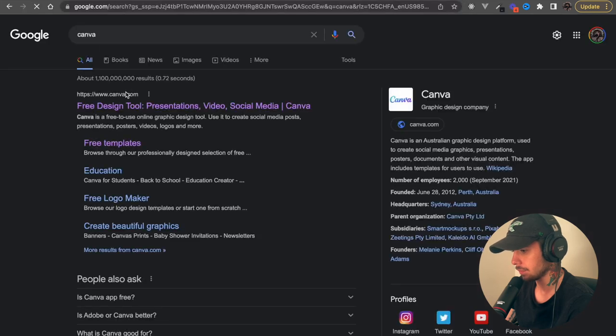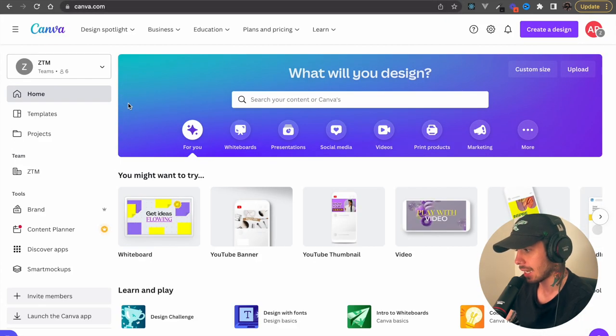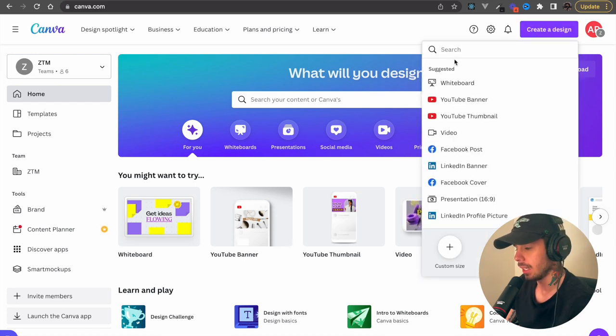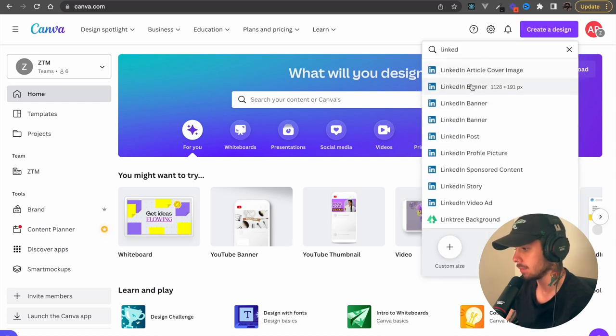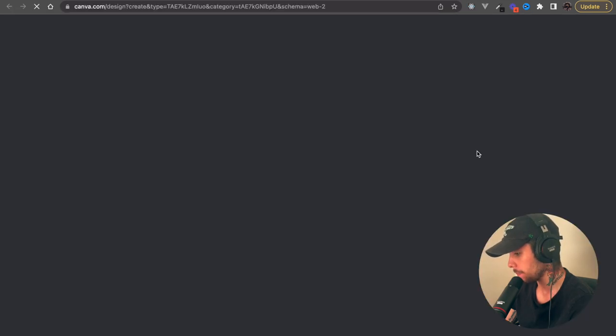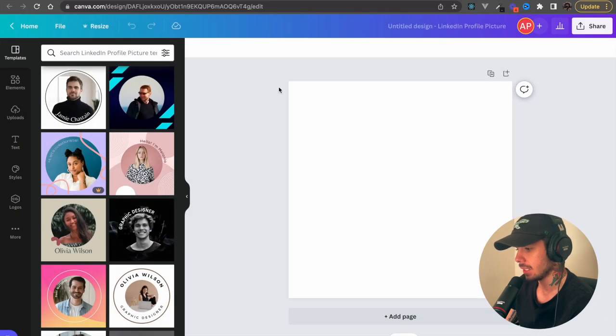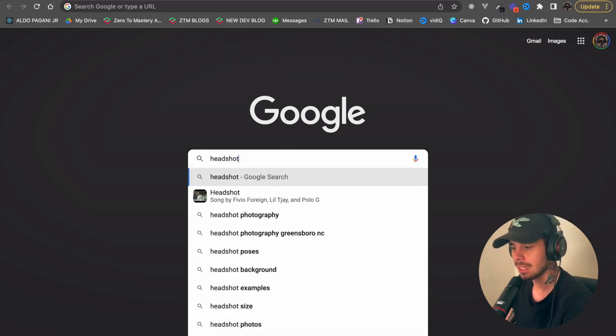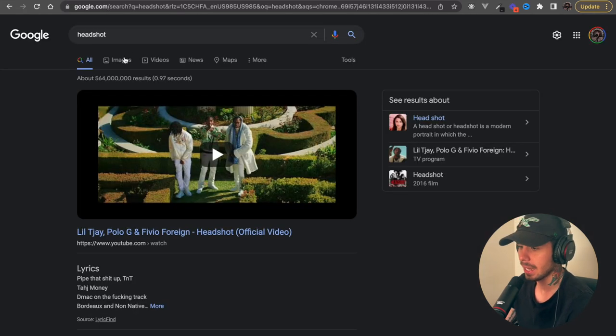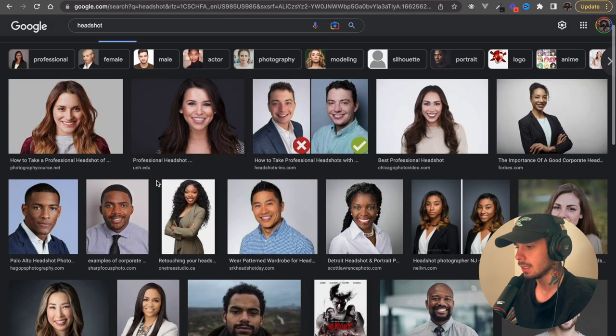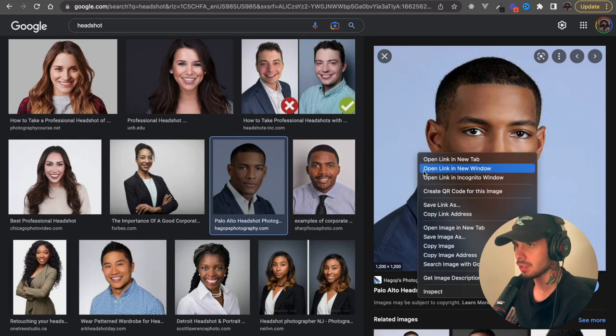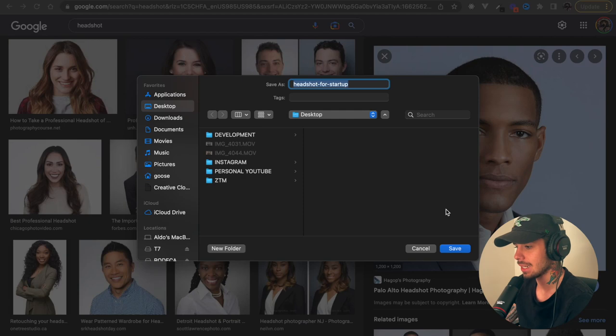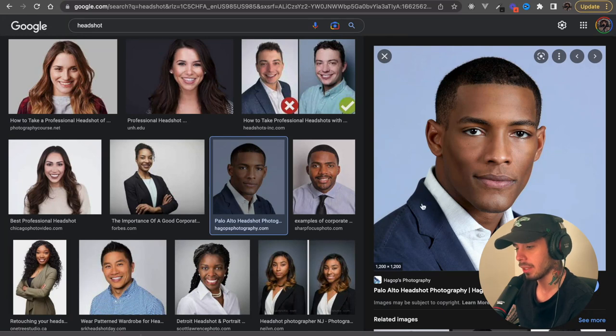You're going to go to a new tab and we're going to look up Canva. And once you're here, you're going to go to the top right hand corner where it says create a design and you're going to look for LinkedIn profile picture. You should see a template just like this. Now, for me, I am going to look up a headshot because I don't have one of myself.